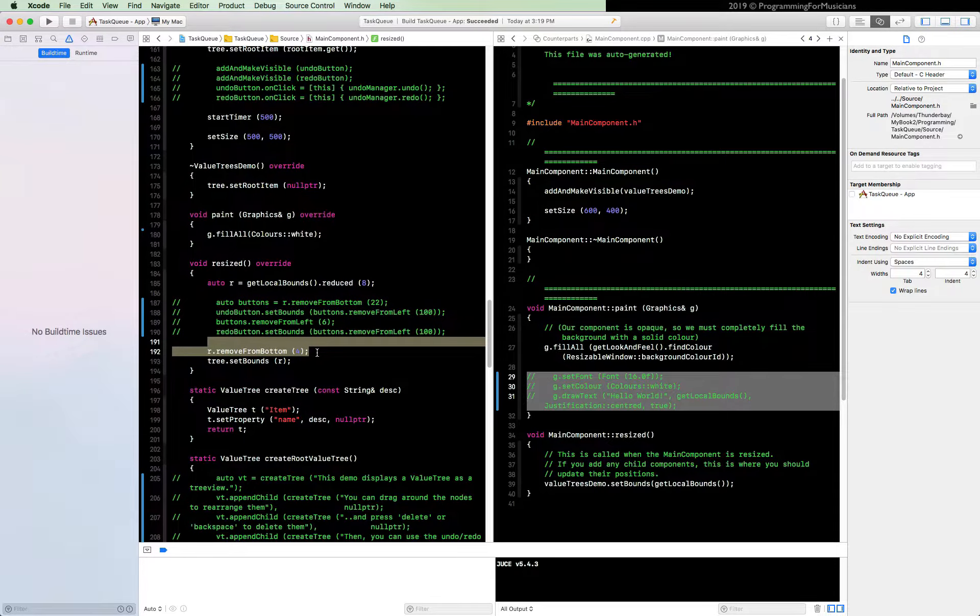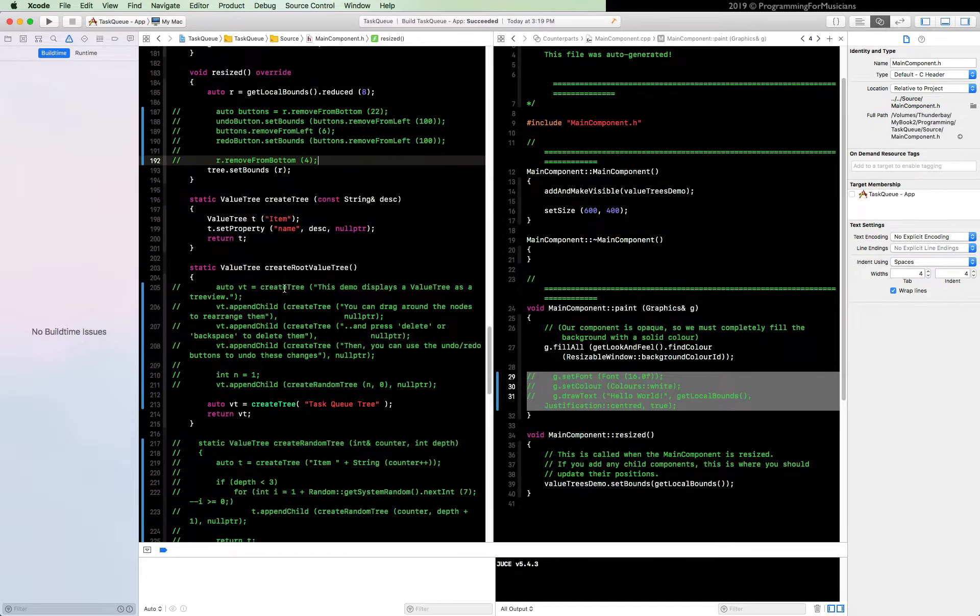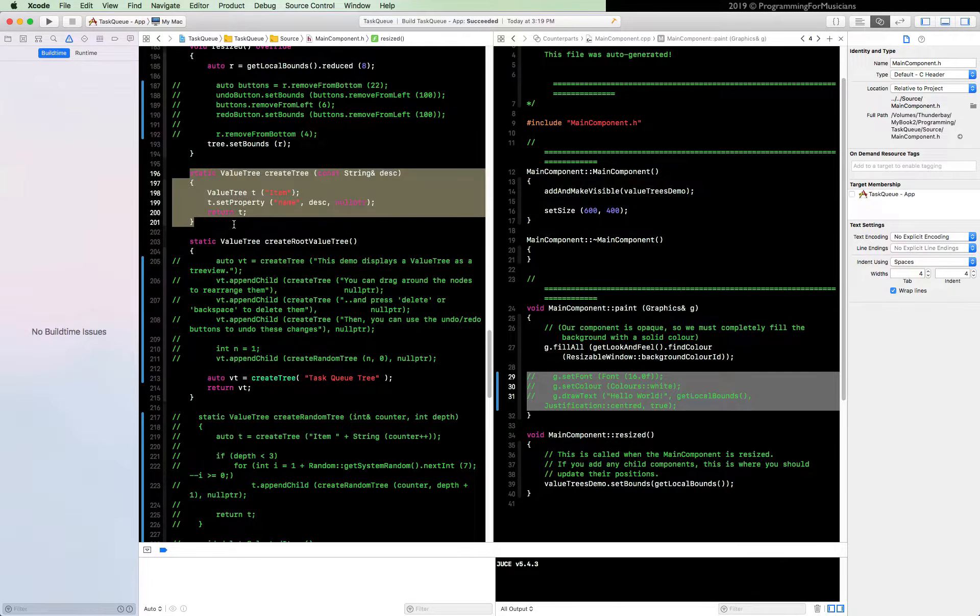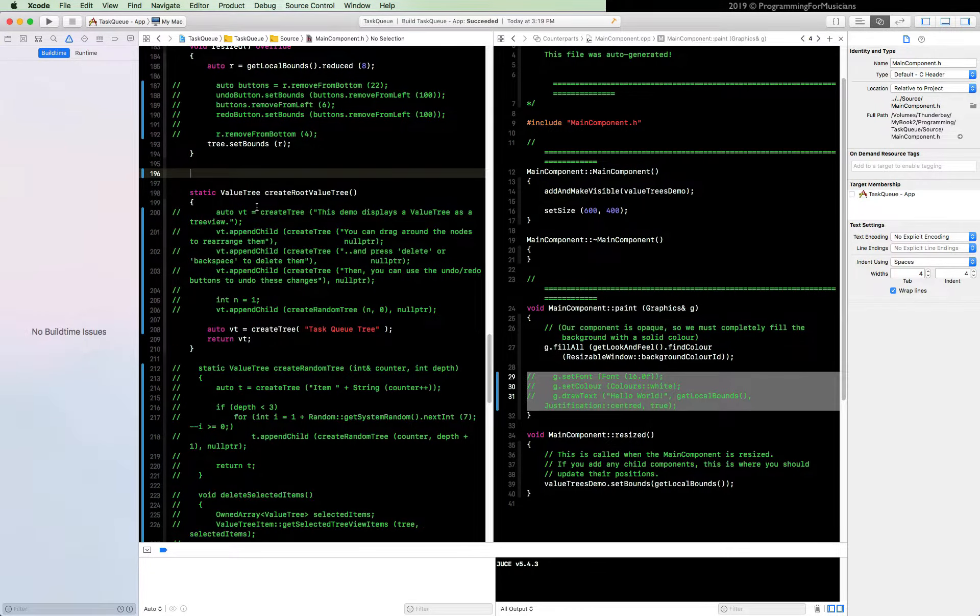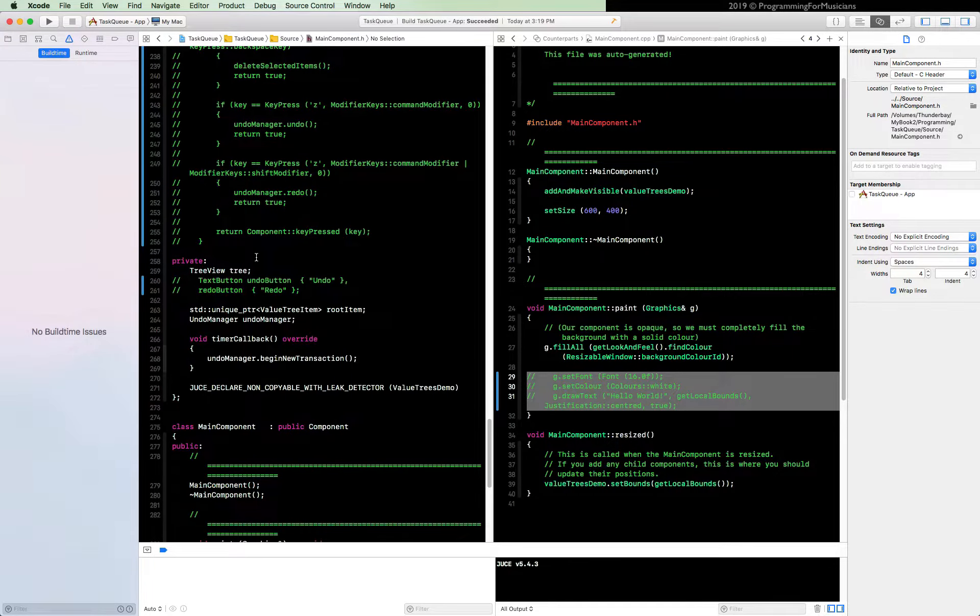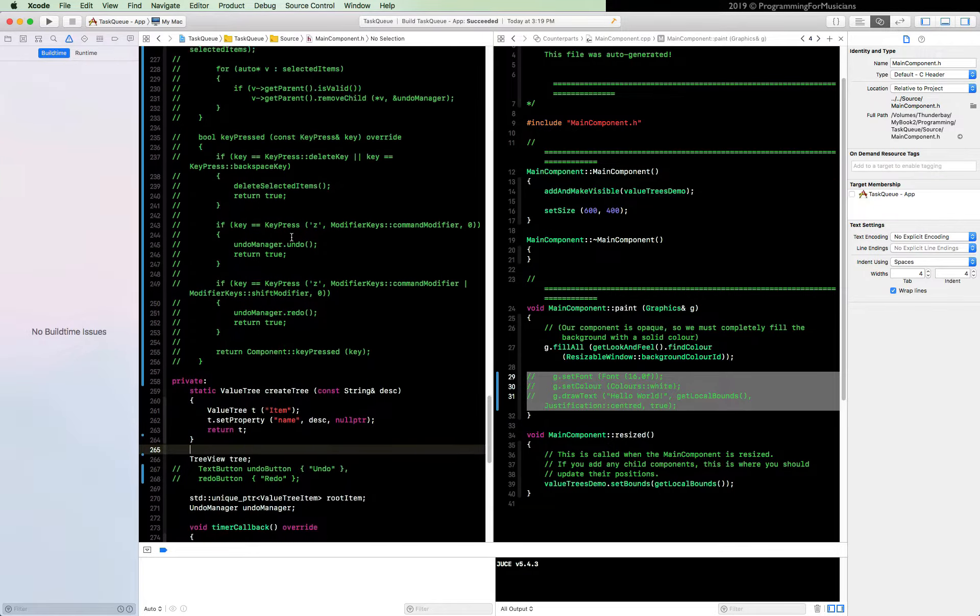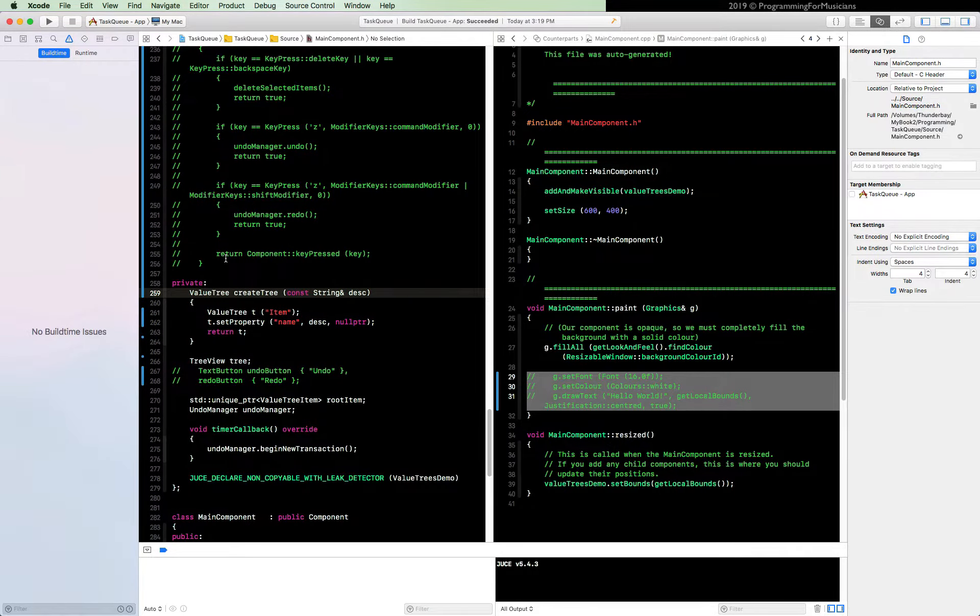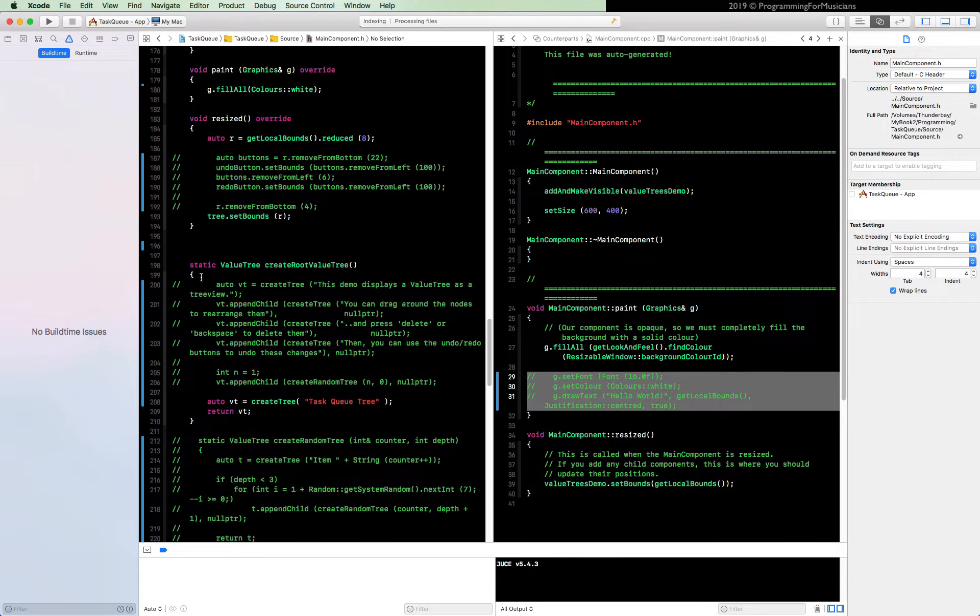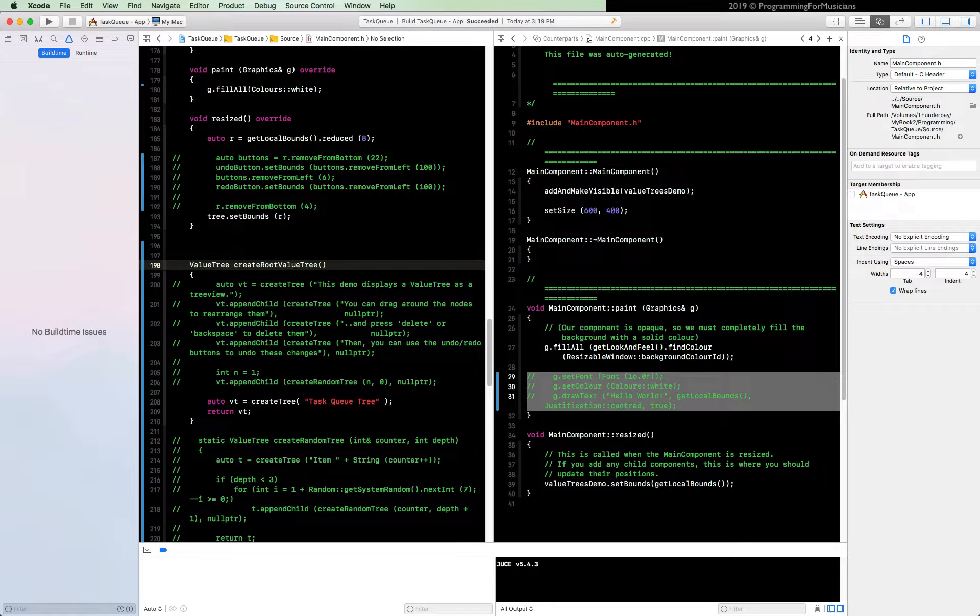Let's move this create tree function to be private, so we'll just cut it, paste it down here at the top of private. And then finally let's get rid of the whole static vibe, same for this one here. And create root tree that should also not be static. Build and run to make sure everything still works.